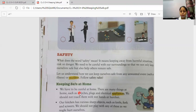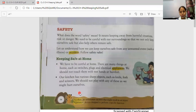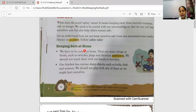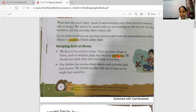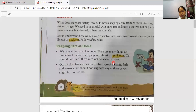To avoid accidents, we should follow some safety rules. Keeping safe at home — the measures we should take to be safe at home. We have to be careful at home. There are many things such as switches, plugs and electrical appliances. We should not touch them with wet hands or bare feet.